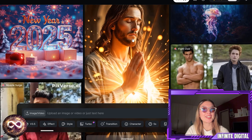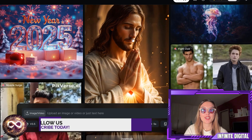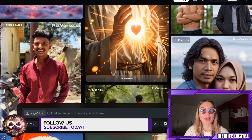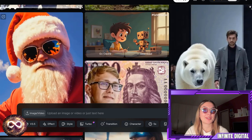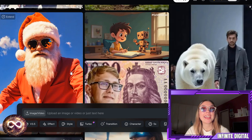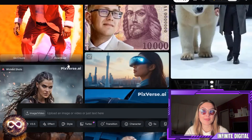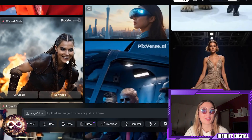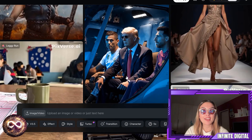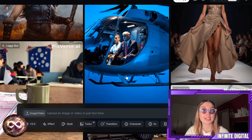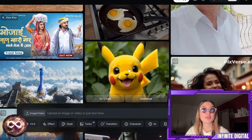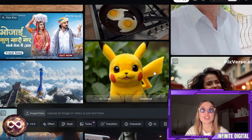Hello everyone and welcome back to yet another video on our channel. Today I'm going to be going through with you guys an amazing platform and project that I do think a lot of you are definitely going to enjoy, because I have noticed that you enjoy this particular type of content. Today I'm talking about Pixverse, which is basically a cutting edge AI video generation platform that empowers creators to bring their ideas to life with incredible speed, precision and quality.